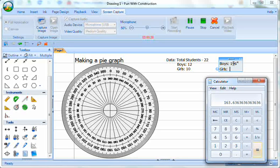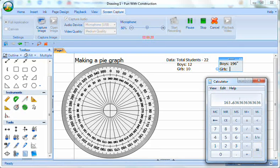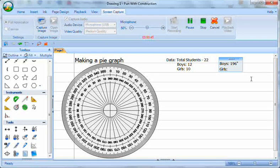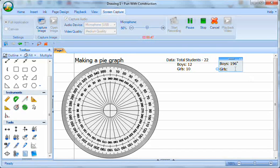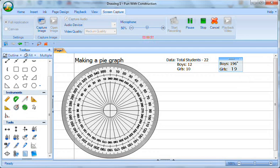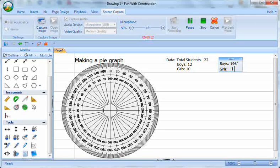Now when I did the boys, I rounded this 196 down. So when I do the girls, I'm going to round this one up and call it 164. That'll make sure that it all works out. 164.